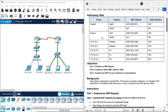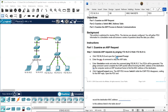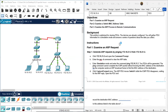Objectives: Part one, examine an ARP request. Part two, examine a switch MAC address table. Part three, examine the ARP process in remote communications. Background: this activity is optimized for viewing PDUs. The devices are already configured. You will gather PDU information in simulation mode and answer a series of questions about the data you collect.